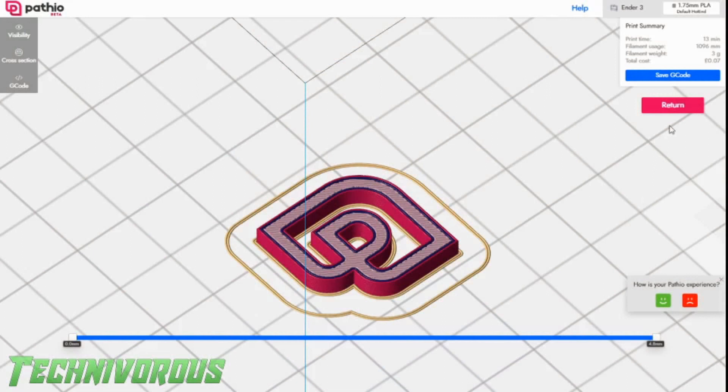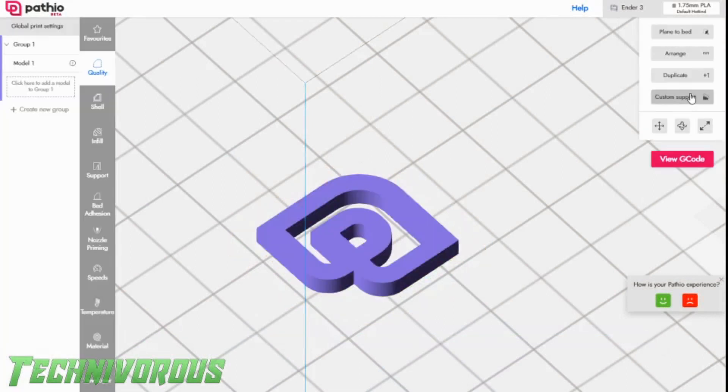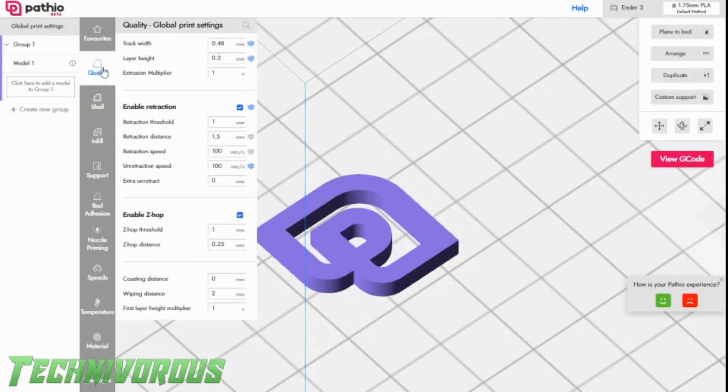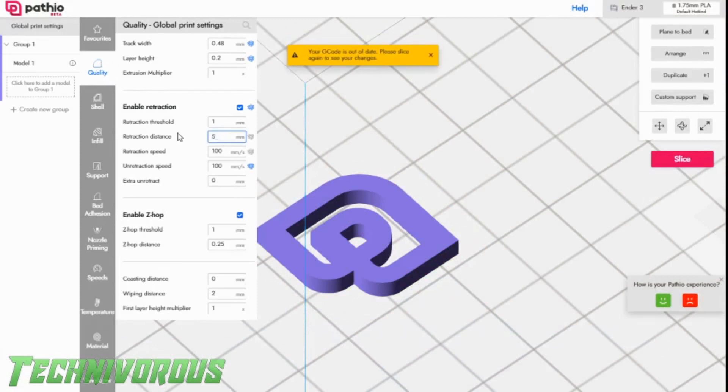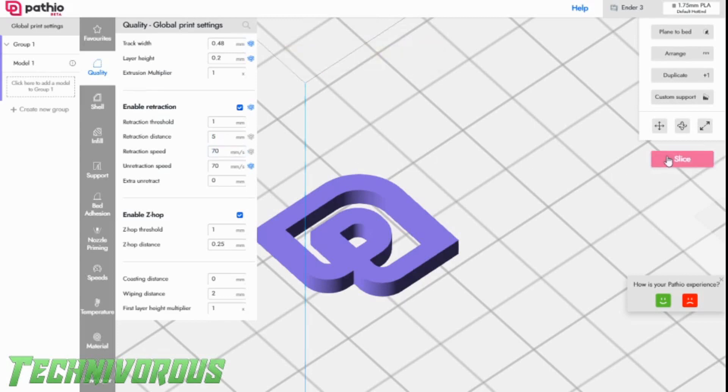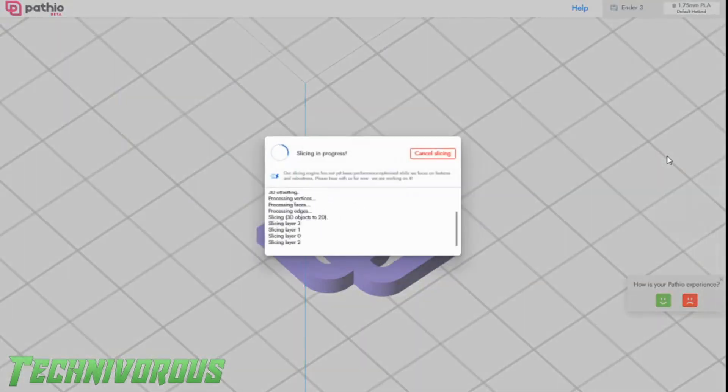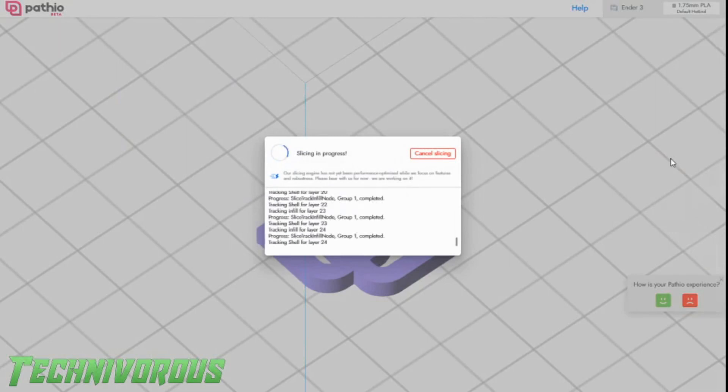Alright, we're back in Pathio here. I'm going to go ahead and click return. We're going to go into the quality settings and I'm going to adjust retraction. The retraction amount to 5 millimeters and the retraction speed to 70 millimeters per second. And we will slice again and see how that affects our print.